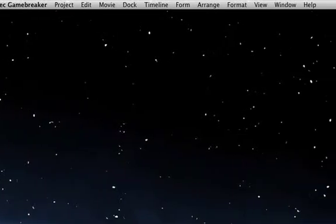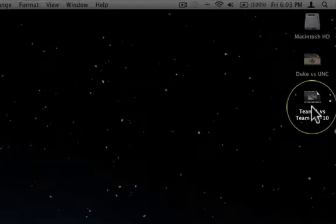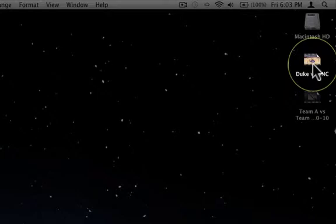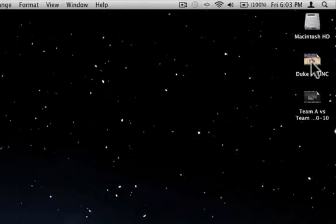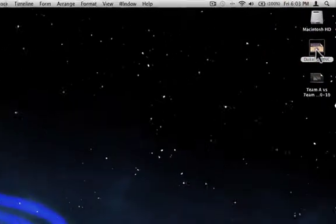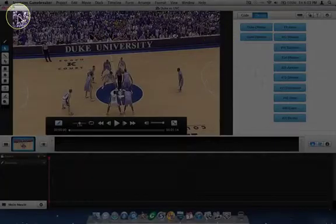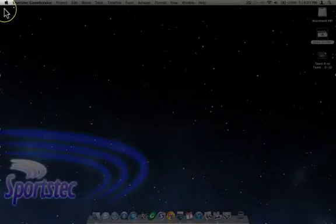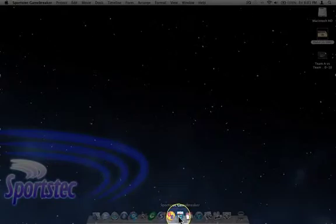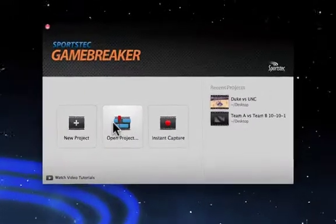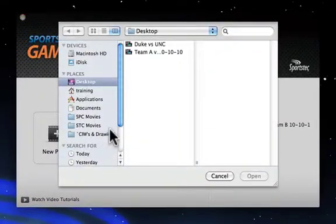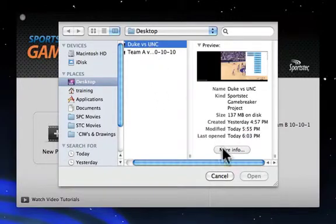For now, I'm going to close this project — which you can see has been saved to the desktop — and open an existing project I've already created, Duke versus UNC. To do that, I can open it a couple of different ways. I could simply double-click on it from the desktop, which will launch GameBreaker and open the project window. Or I could launch GameBreaker, choose Open Project, then select it from the desktop and click Open.